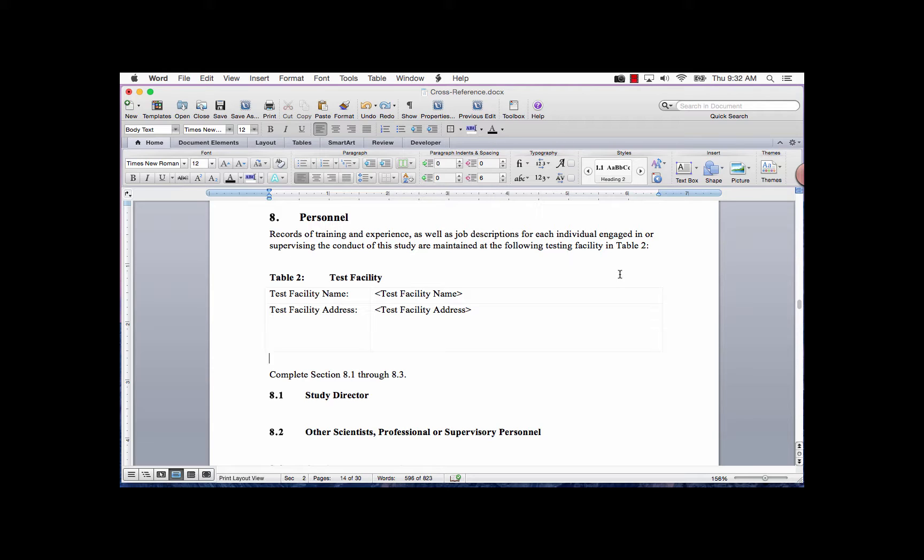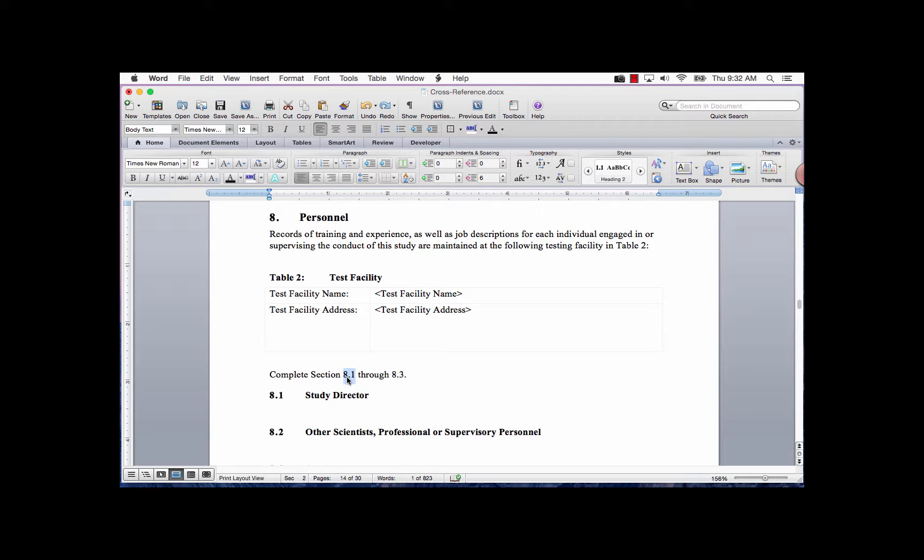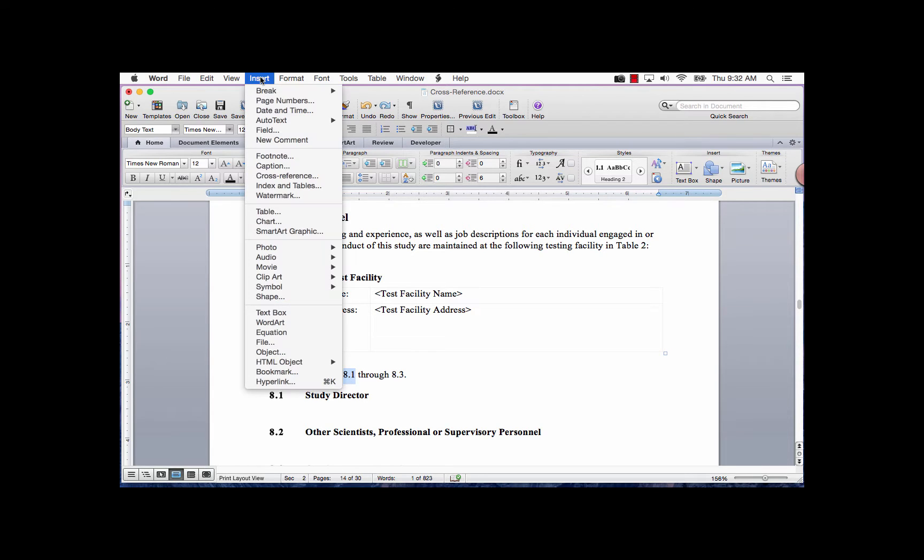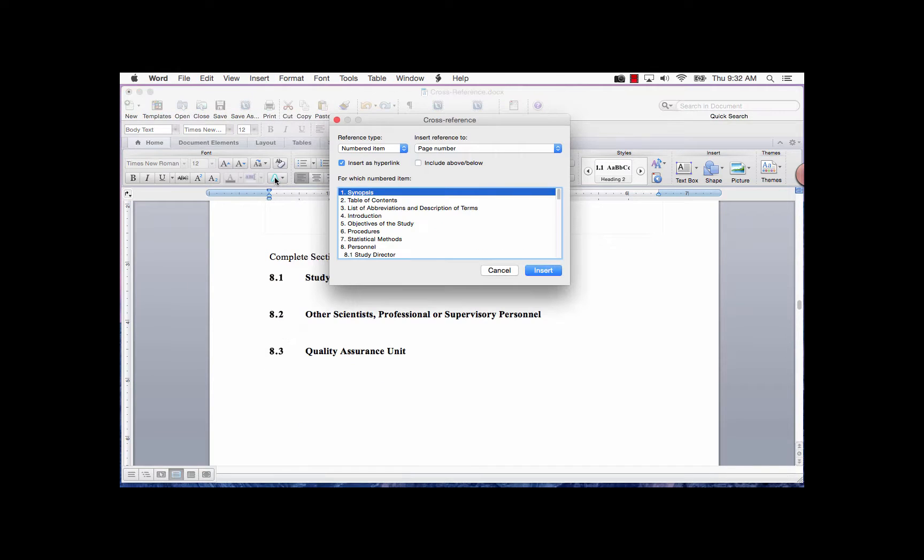Either place your cursor where you want the numbered item to appear or highlight the text you would like to replace with a field code for the numbered item. On the menu bar, go to the Insert tab and click on Cross-reference.